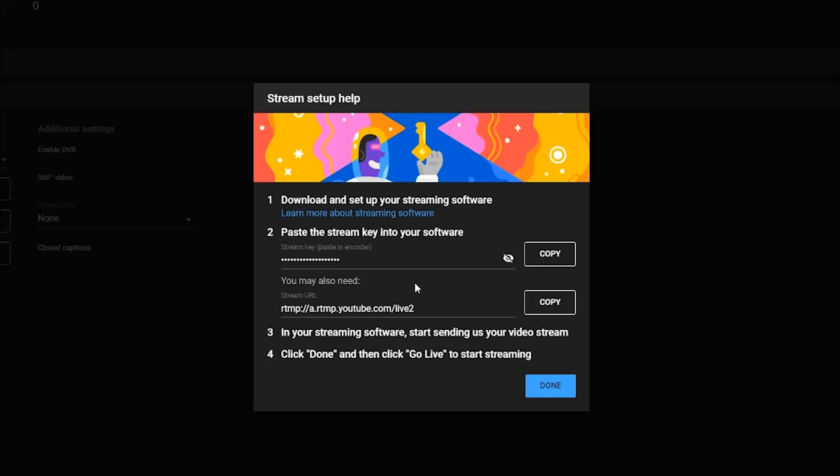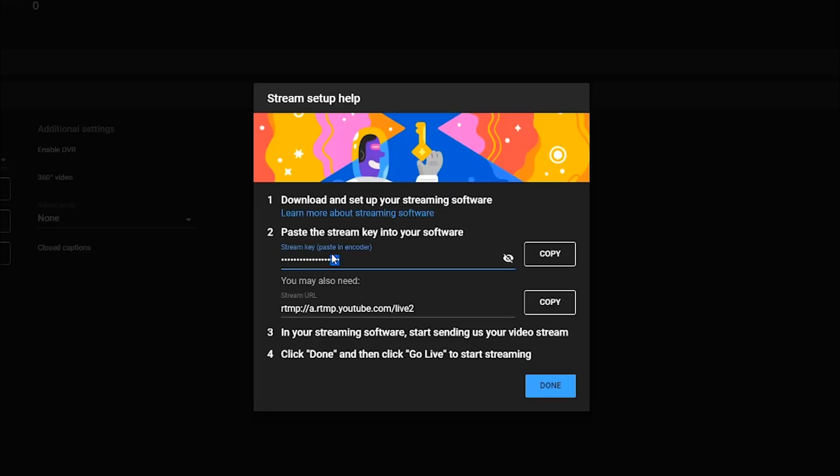It's going to let YouTube know what channel to stream on, and it's going to connect the two different entities. Now you will also need a stream URL. Most streaming softwares provide that for you, but just in case you need it, you can copy that as well. So the first thing you have to do is copy your stream key. So there's going to be a bunch of different digits, alphanumeric, both letters and numbers. Go ahead and just click the copy button here within YouTube.